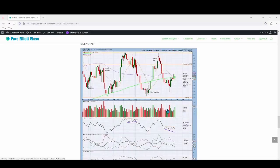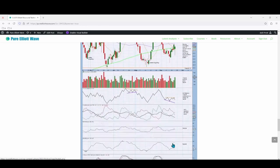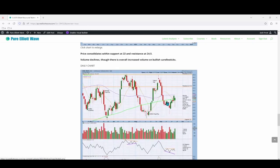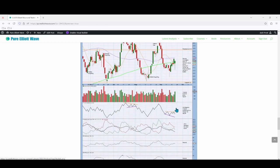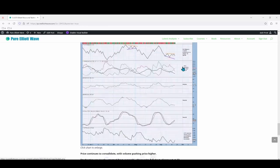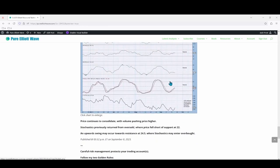On the technical daily chart we can see more detail, where volume pushes price higher specifically on the recent candlesticks. On-balance volume continues in a wide range with no signal. ADX declines showing no clear trend. RSI and money flow both neutral, and stochastics neutral but increasing recently, entering oversold. Where stochastics entered oversold, price fell short of support at 22.00, and an upward swing may occur towards resistance at 24.50, where price would find resistance and stochastics may enter overbought.